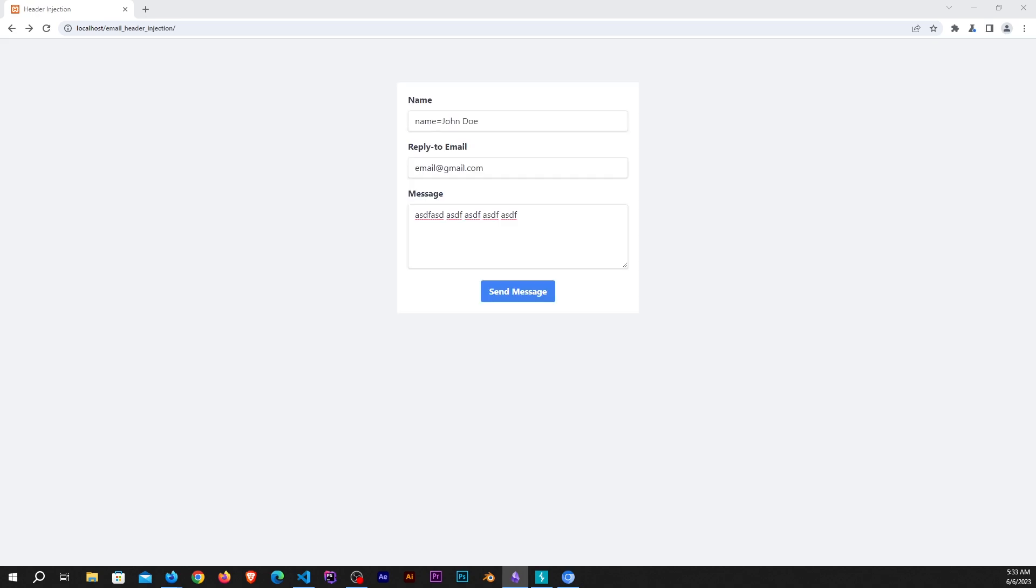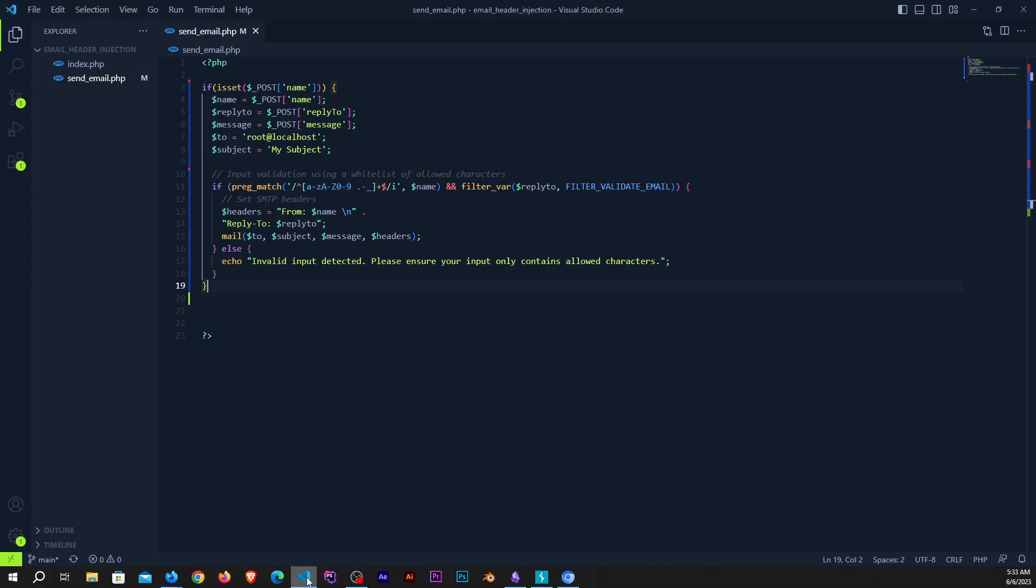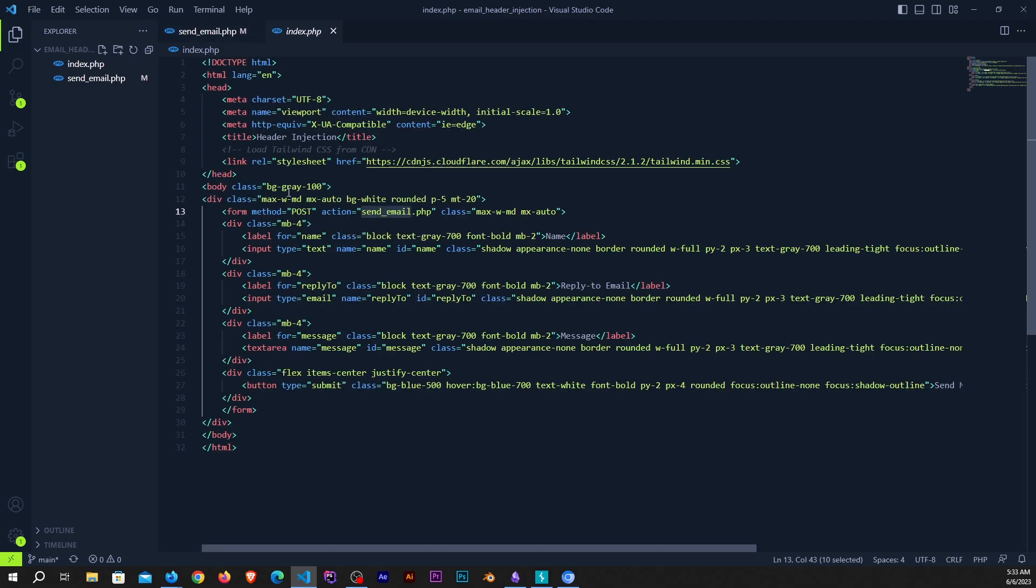The problem is if we directly store these headers from the variables, an attacker can exploit this by injecting additional headers into the email messages. Let me show you how.